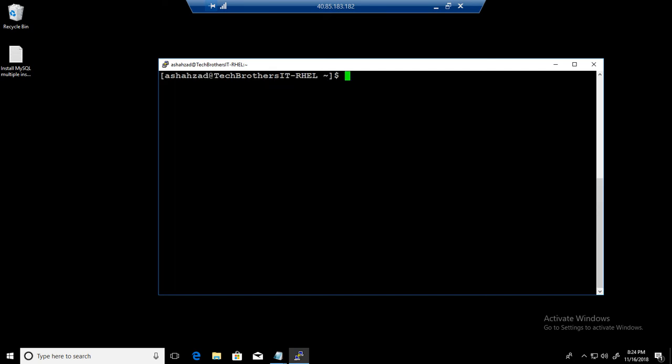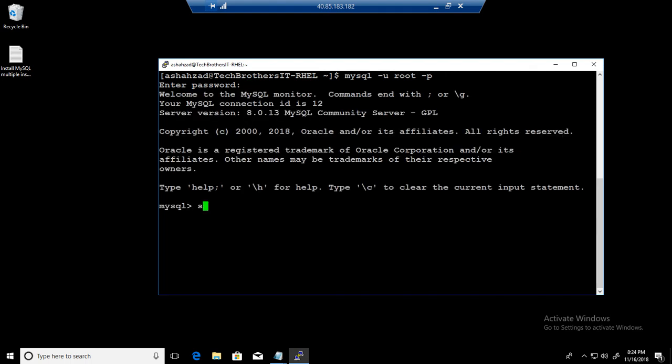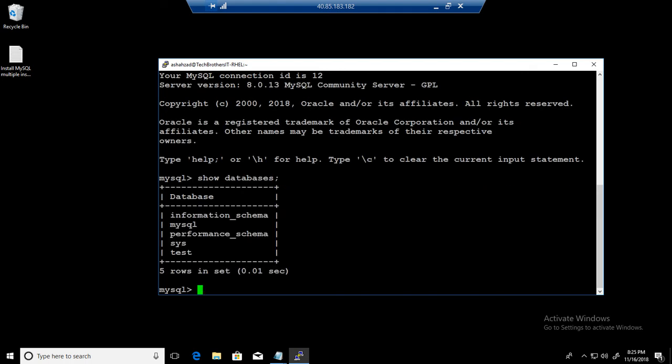We can log into it. MySQL dash u root dash p. Provide the password. And we can see the databases and everything. Great. Now we will exit from here.